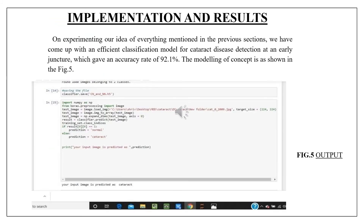On experimenting with the proposed idea, an efficient classification model for cataract disease detection at an early stage has been developed, giving an accuracy of 92.1%. The salient feature of this experiment is to classify an image as cataract or non-cataract when the user uploads the image to the model. The modeling concept is shown in the figure.